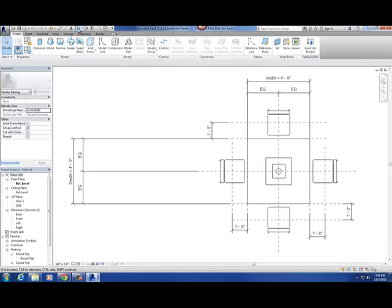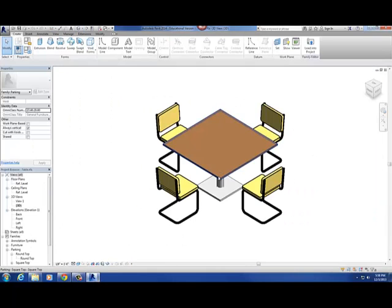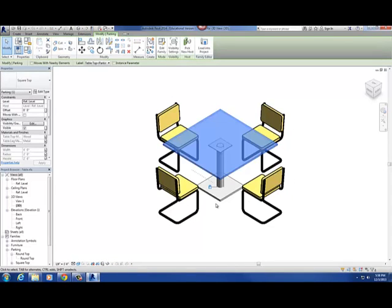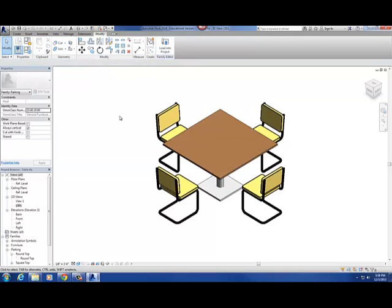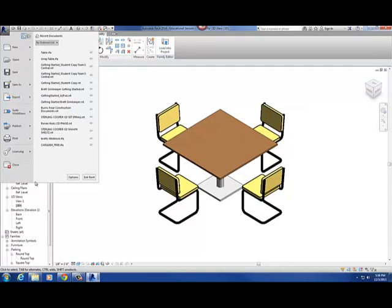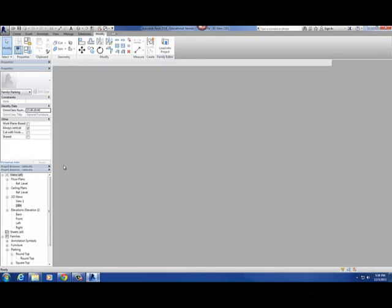So this is our table and chair set here. The thing I want to do is just kind of go over how to create that table top — indicate the width, depth, and height parameters that you guys can build into there. And so let me close this.